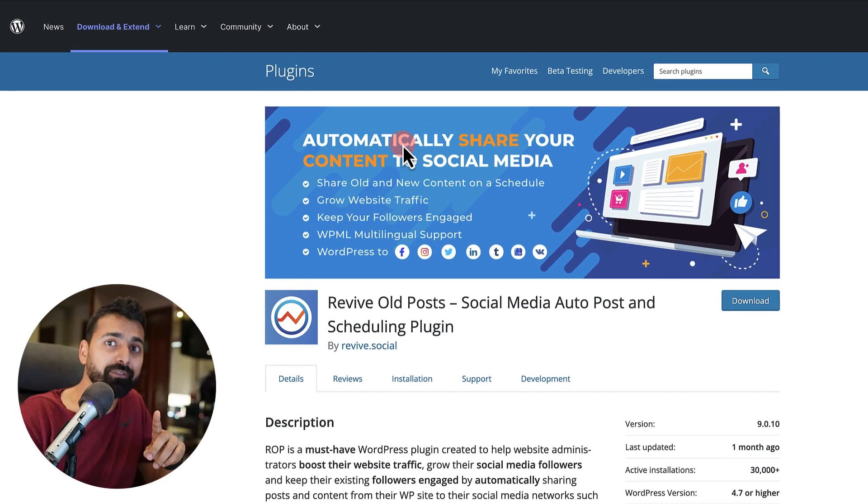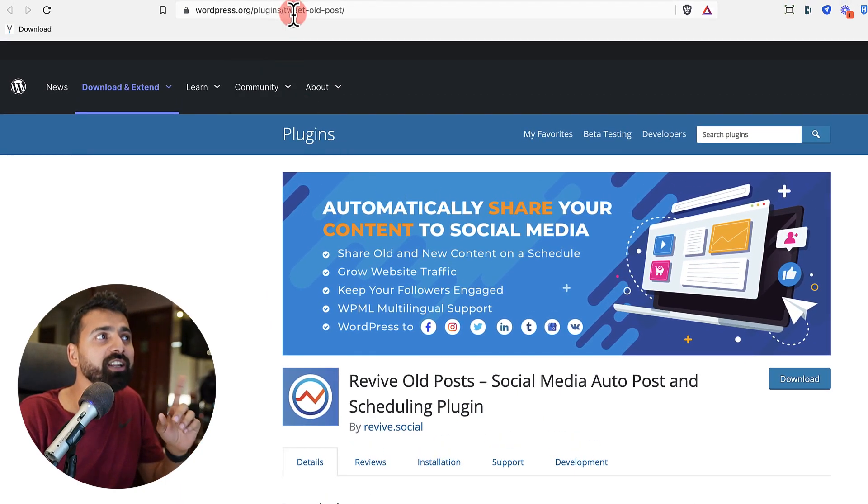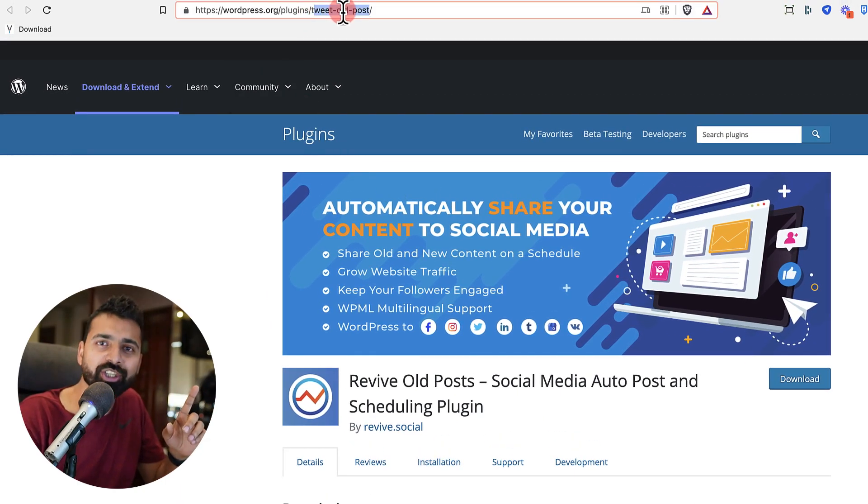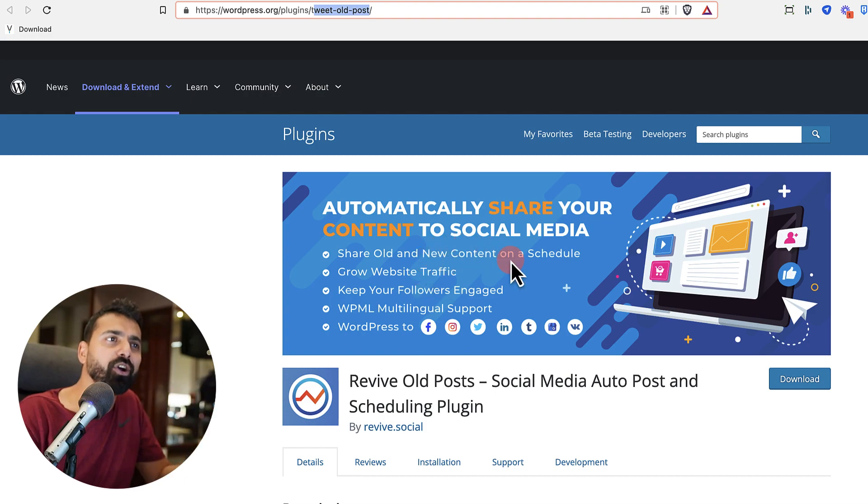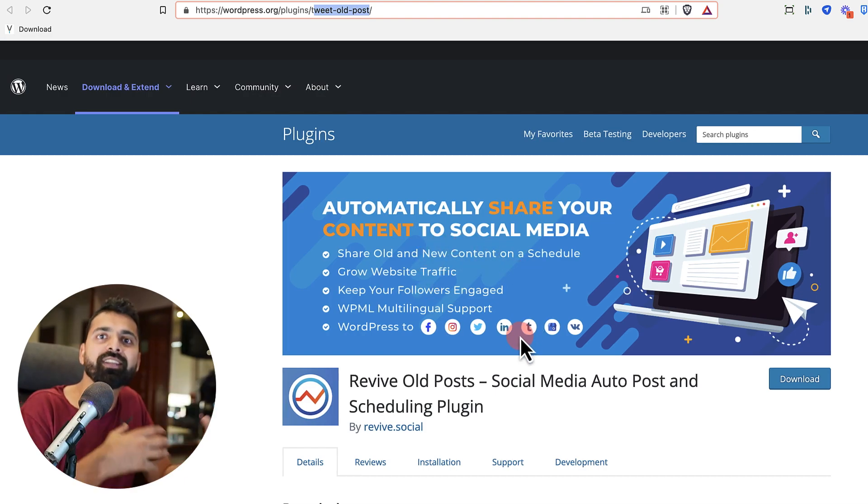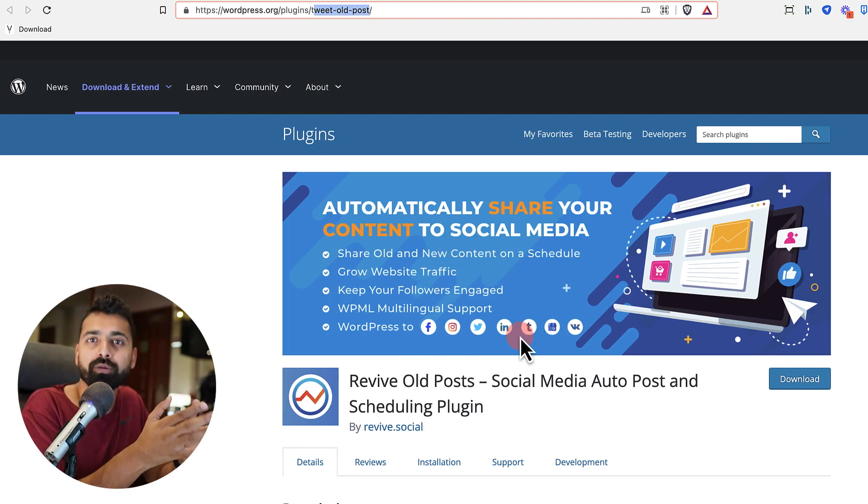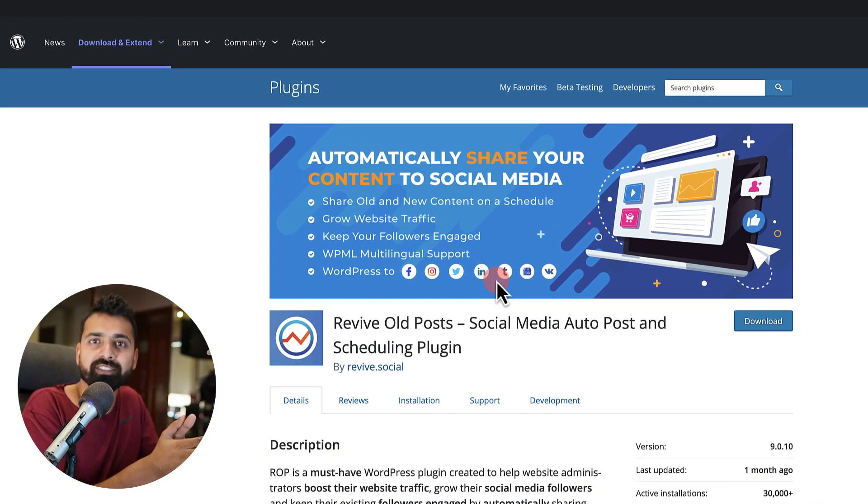By the way, very interesting fact. This plugin was earlier used to call as Tweet Old Post. And later on, when the thing started catching up, especially in the social media marketing side, they renamed it to Revive Old Post.